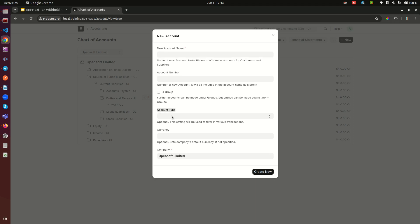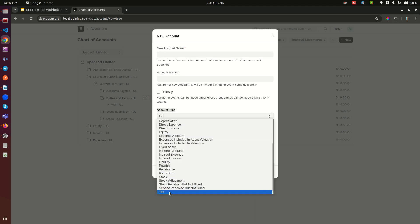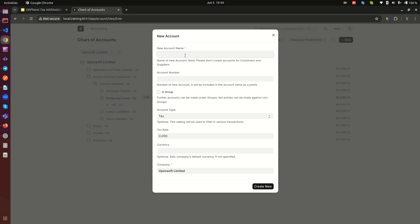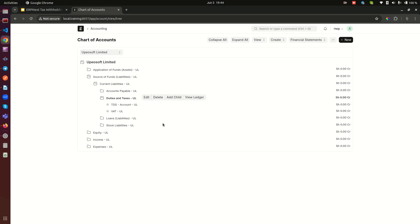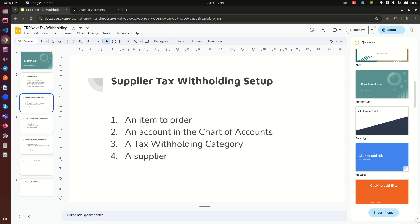The most important thing here is that the account type must be set to 'Tax'. Give your account a name — I'll call it 'TDS Account' (Tax Deducted at Source). You can name it however you want, but make sure the type is set to Tax. Go ahead and create it. That completes the second part.